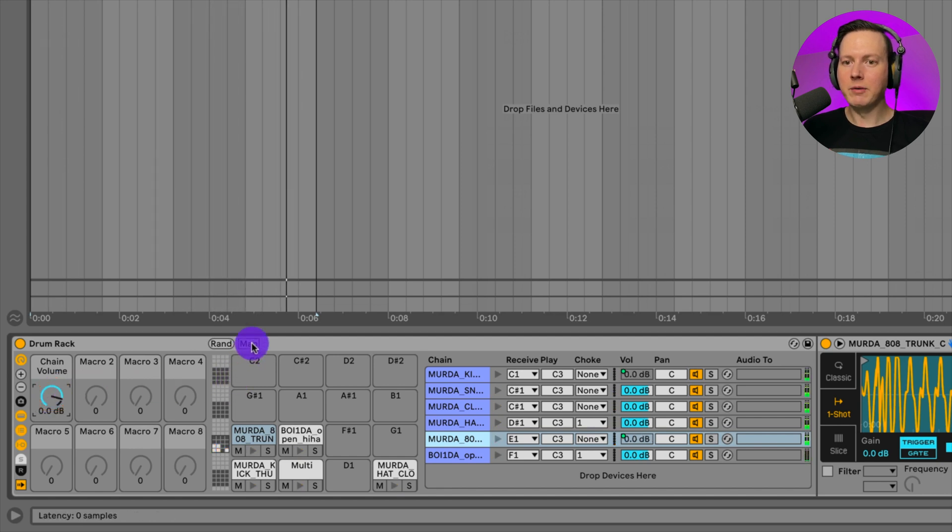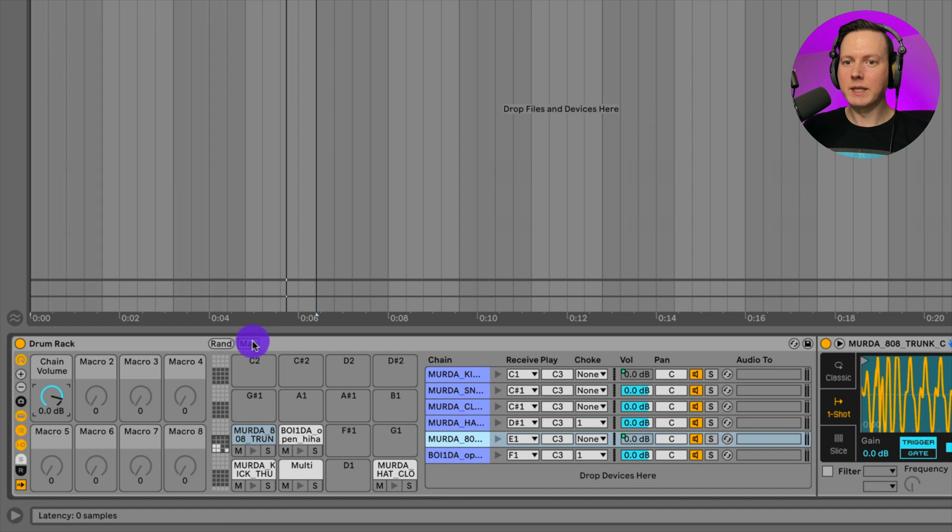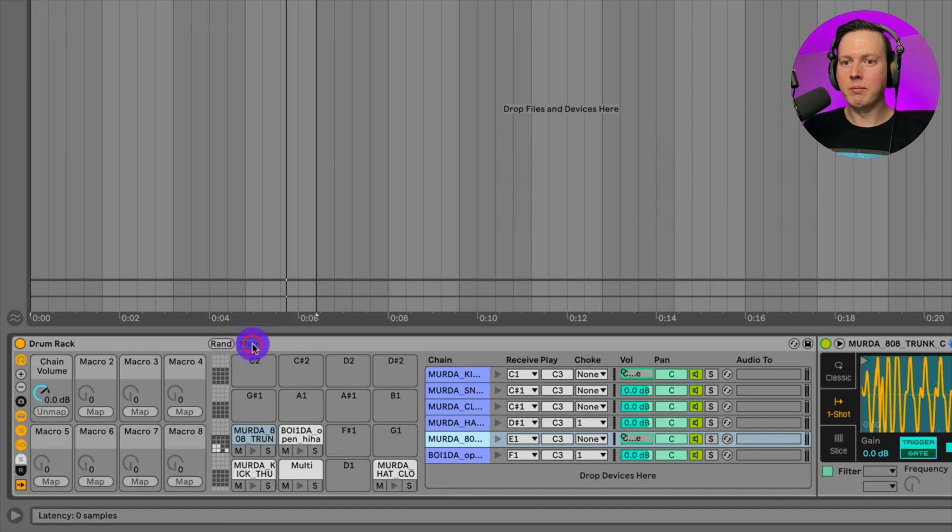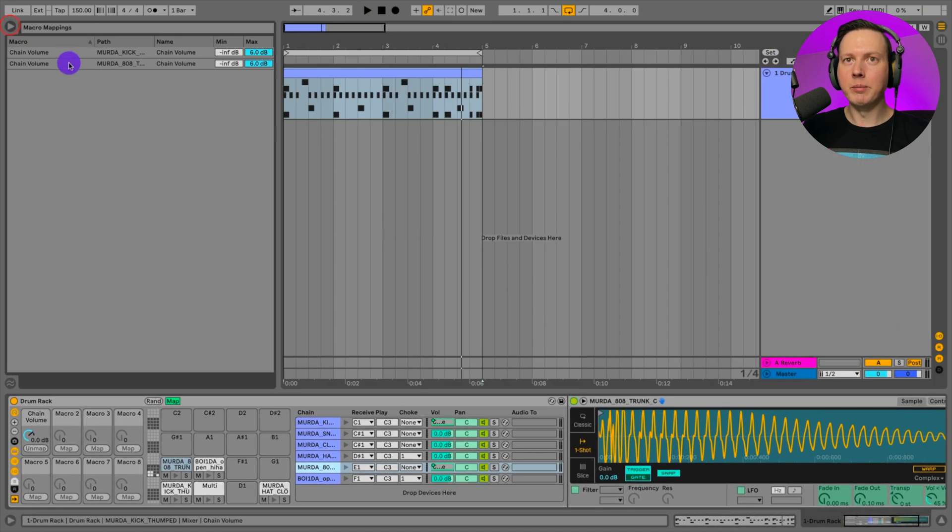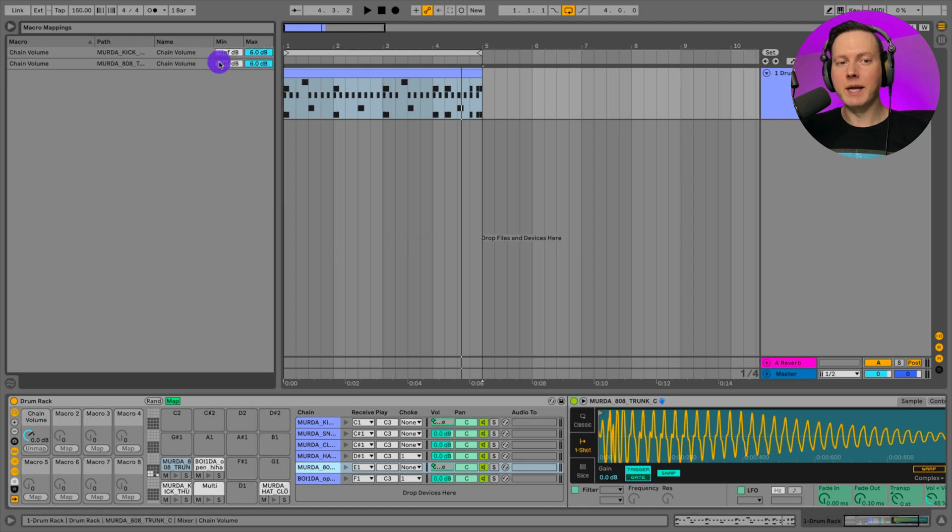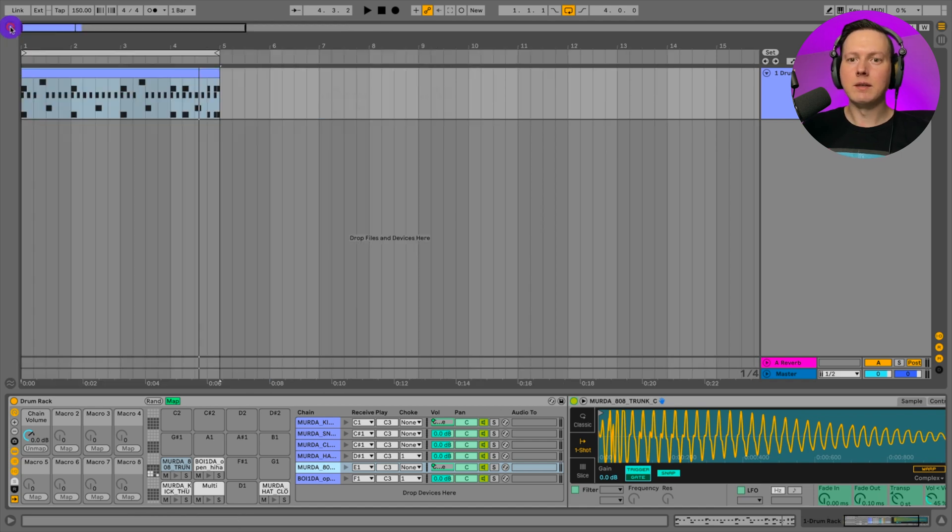And now I can adjust this macro and it is adjusting the volume of the 808 and the kick. That is our macro menu. If you want to open up some more settings, you can click on this map button here. Open up the browser and then you can adjust your min and your max. Let's go ahead and close that.